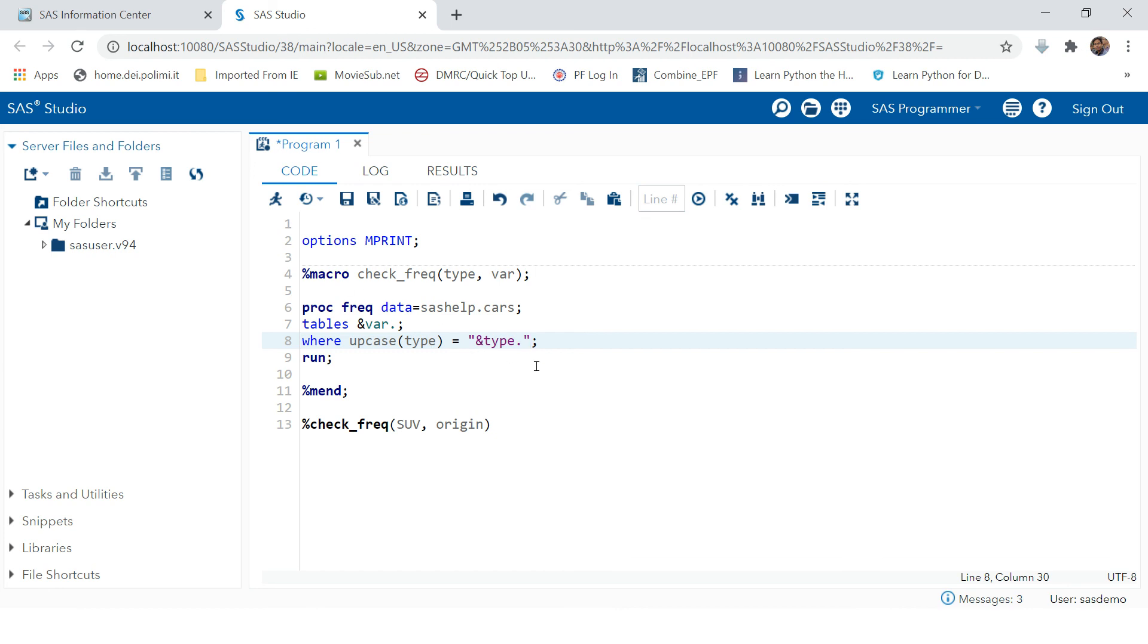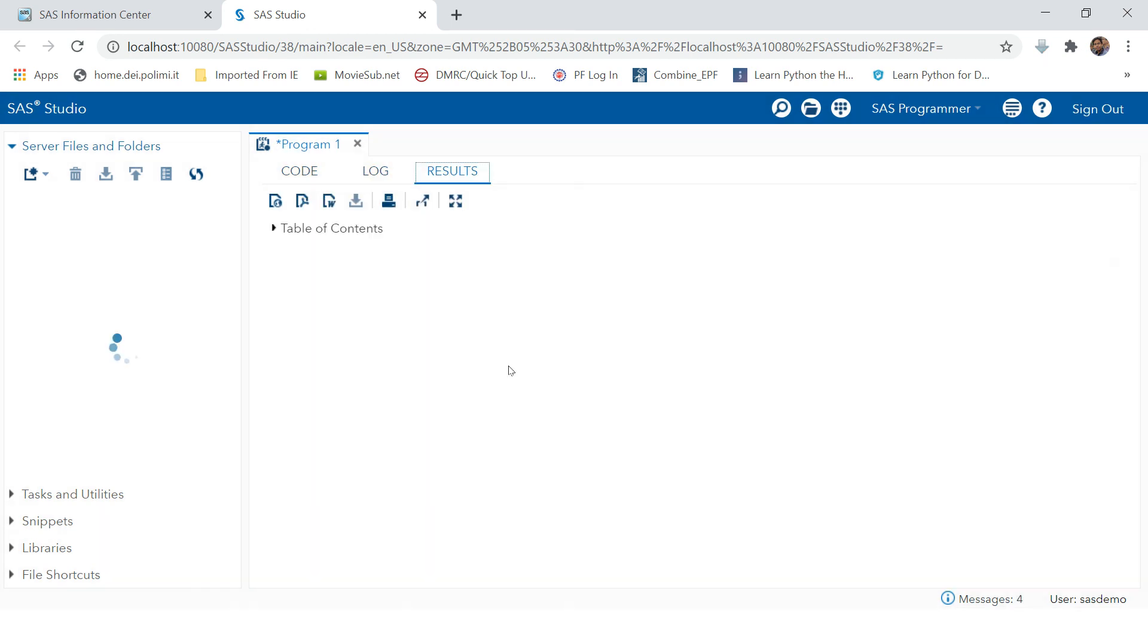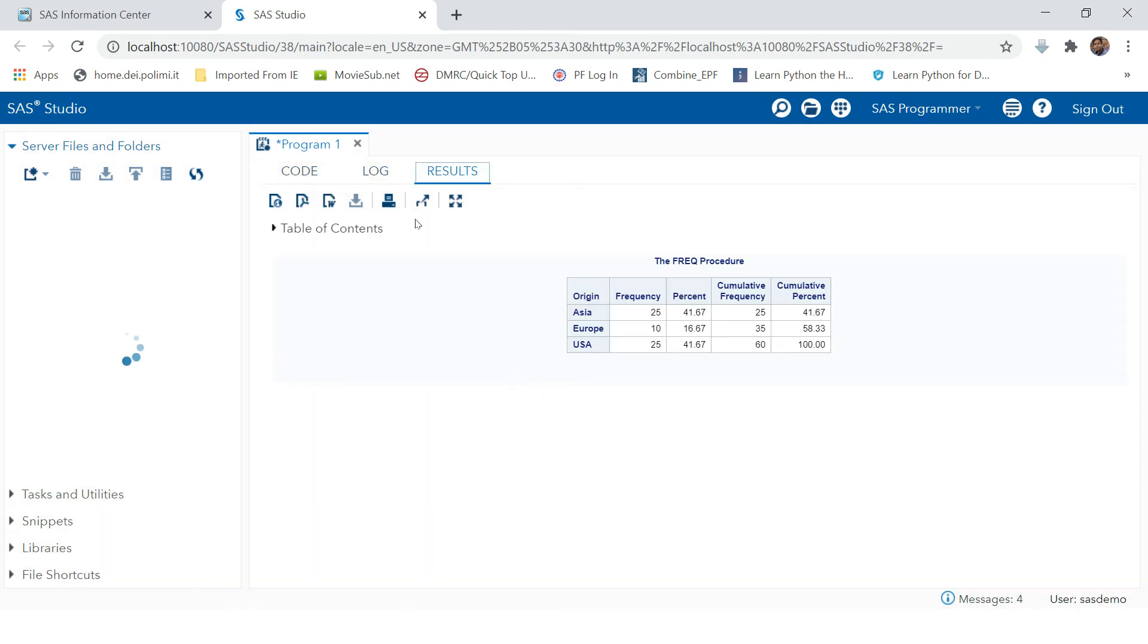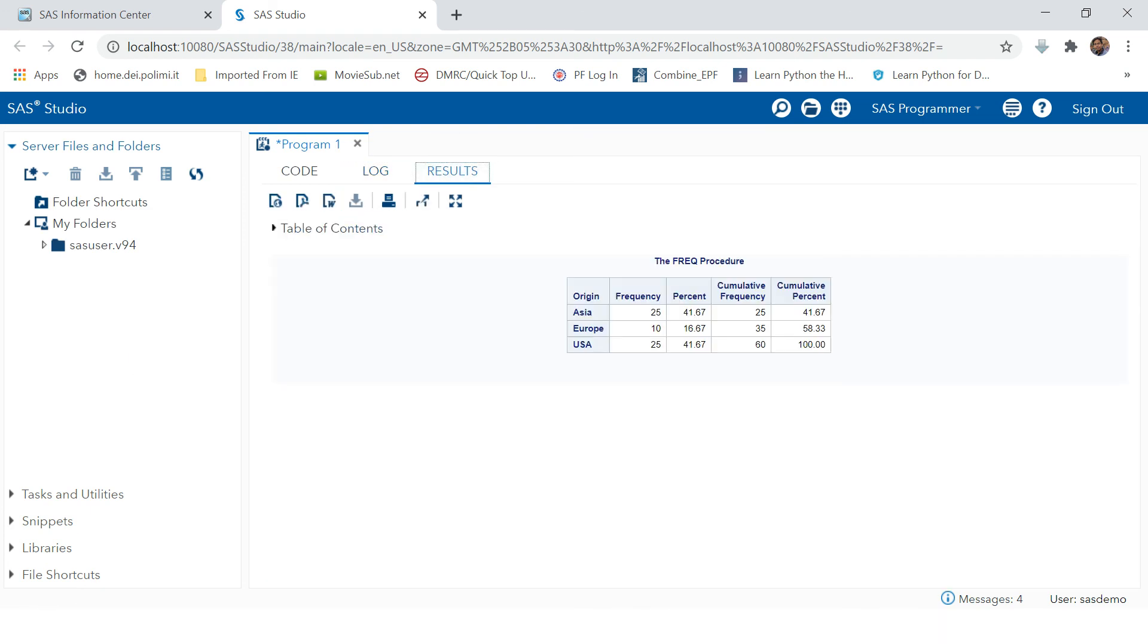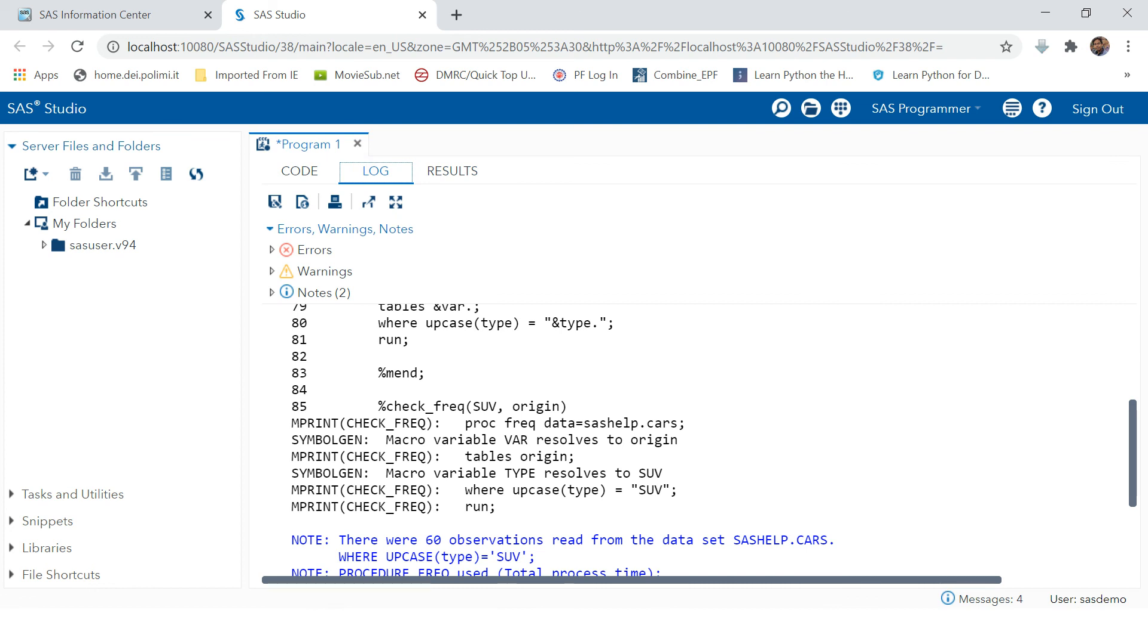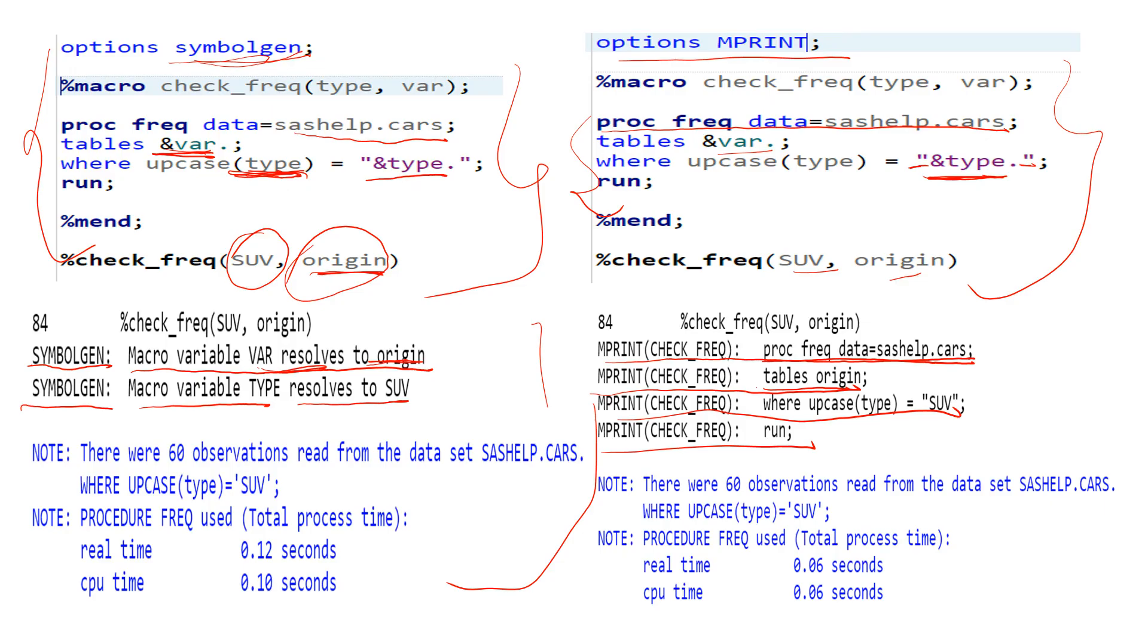Now if you run this, this will work. If you can see here, we have the result and here we have the log. So this is what I wanted to explain you in this video. The main thing was to tell you the difference between MPRINT...